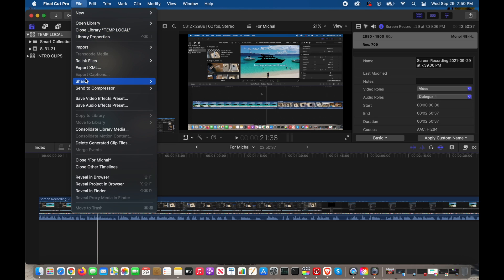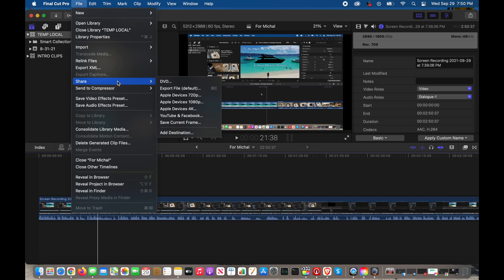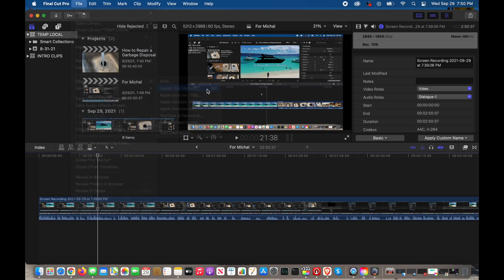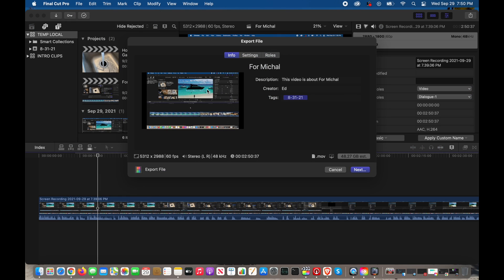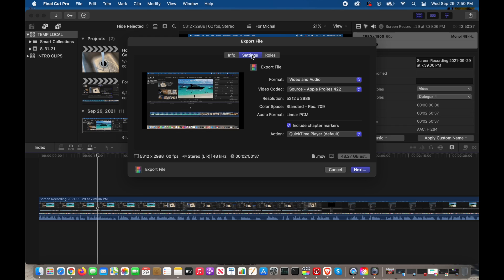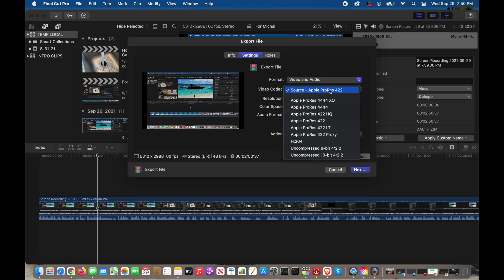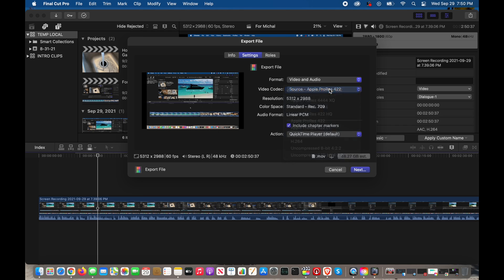When you go to File, Share, and then Export File default, look at that: 5312 by 2988. And then you can go into settings. You could choose, now the HEVC thing, again I'm not 100% certain about that. There's an H.264 there, but at least we've got the 5312 by 2988, the desired resolution you wanted. So if I hit next to export, it would export a video clip in that custom size.